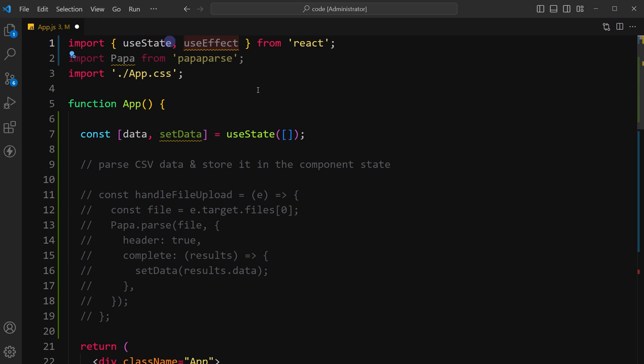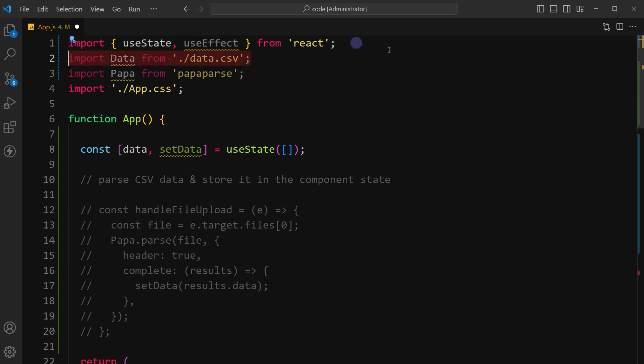Then I will import useEffect from React and I will import data.csv file and name it data.